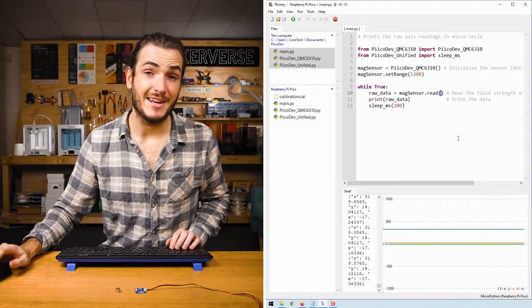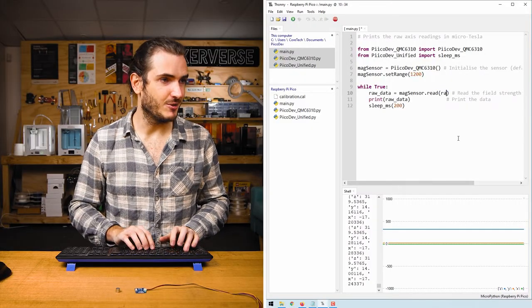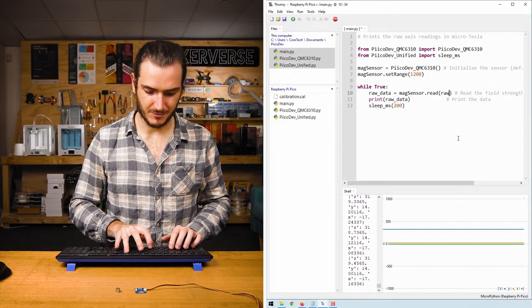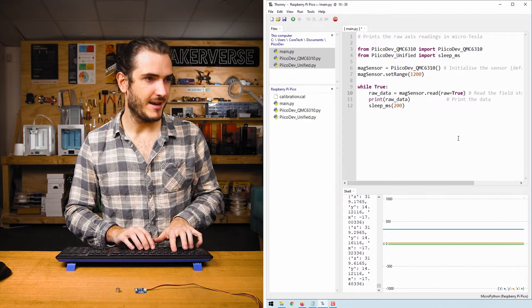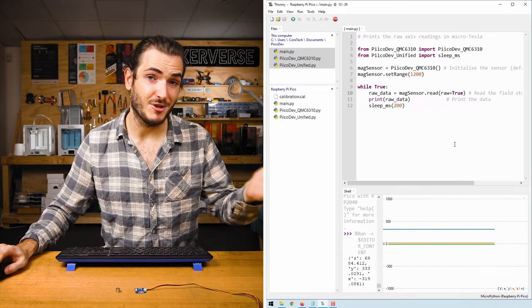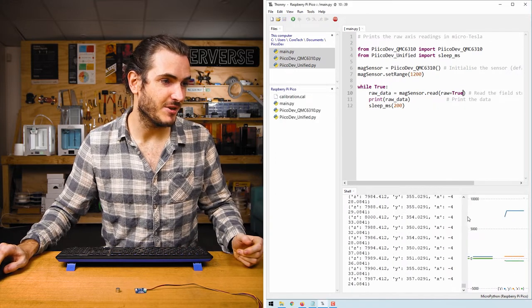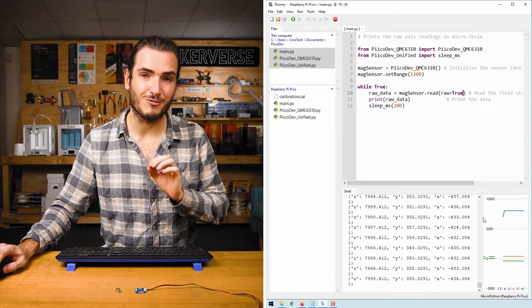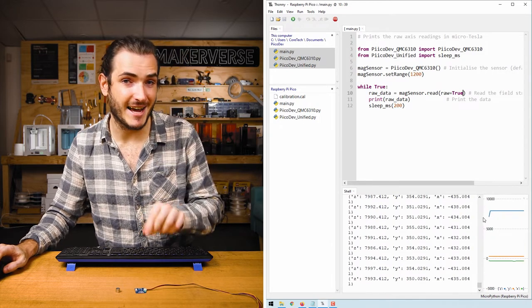You might want to use this raw data if you want to do your own signal processing, and if you really want to you can include the raw argument raw equals true, and that will just print rather than units of microtesla, this will just print the raw register values coming straight out of the sensor.